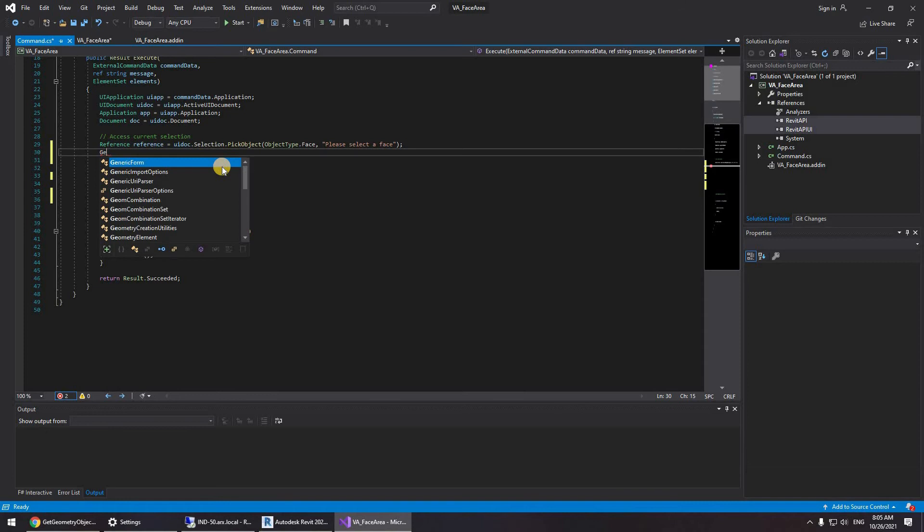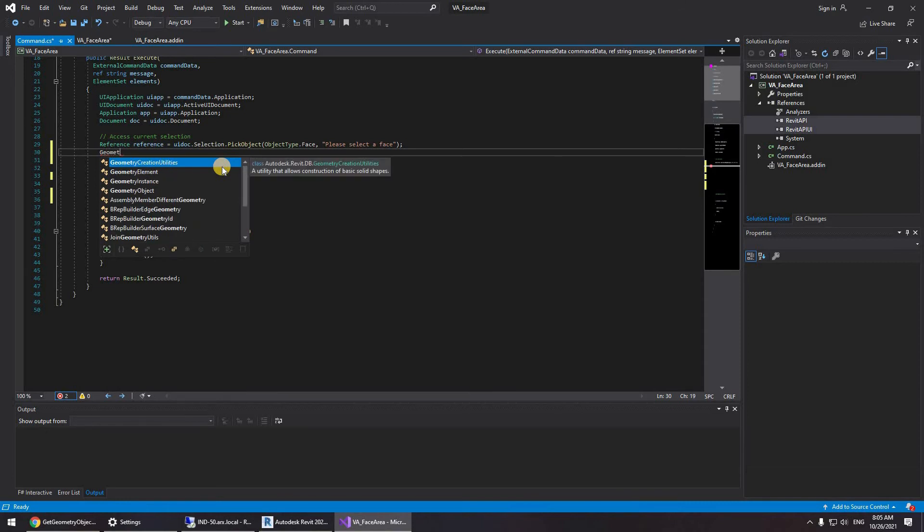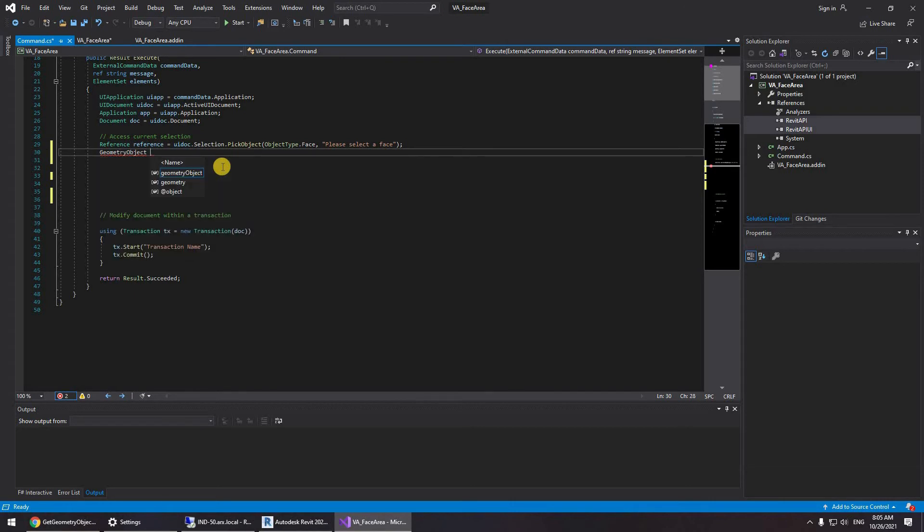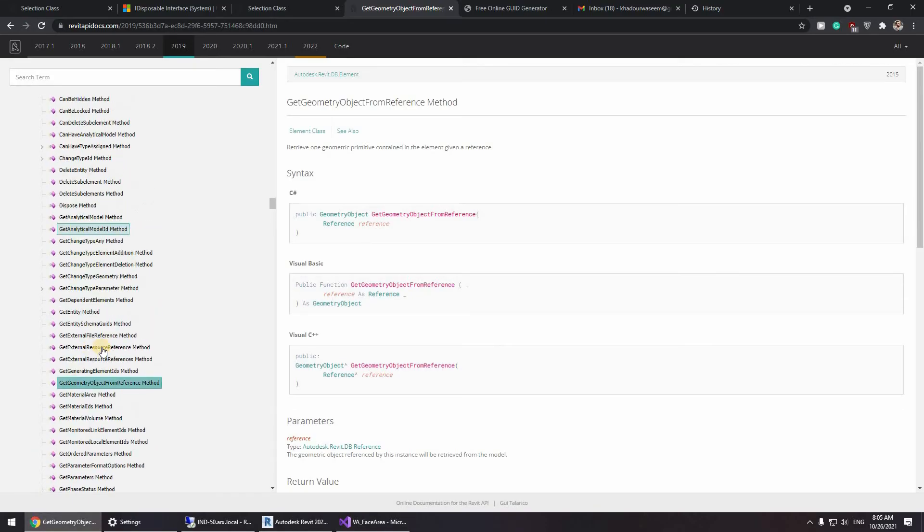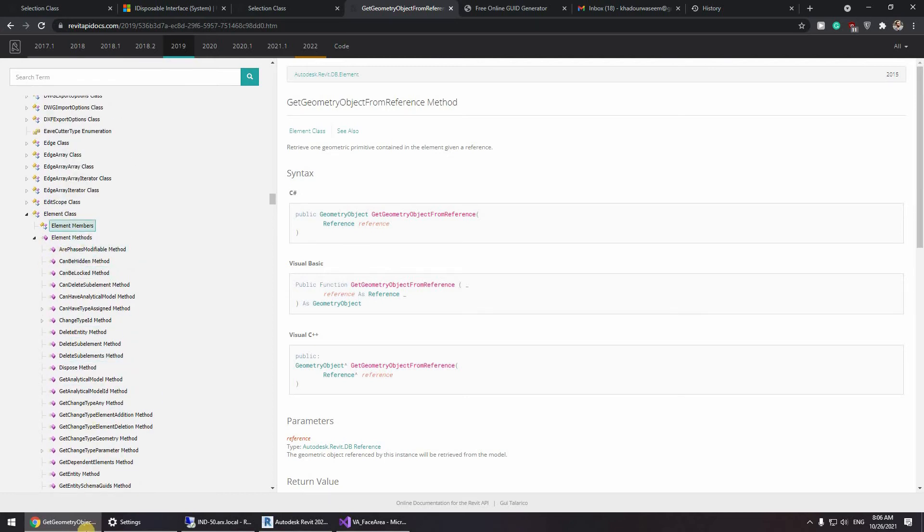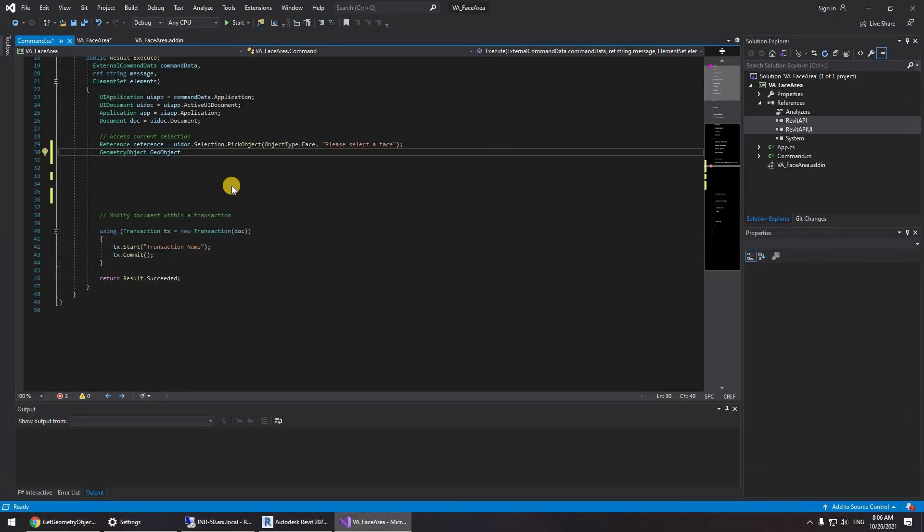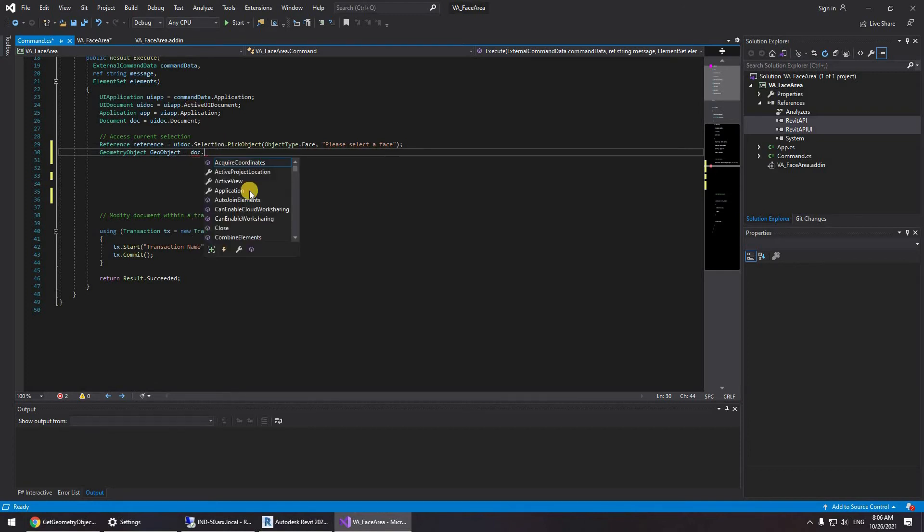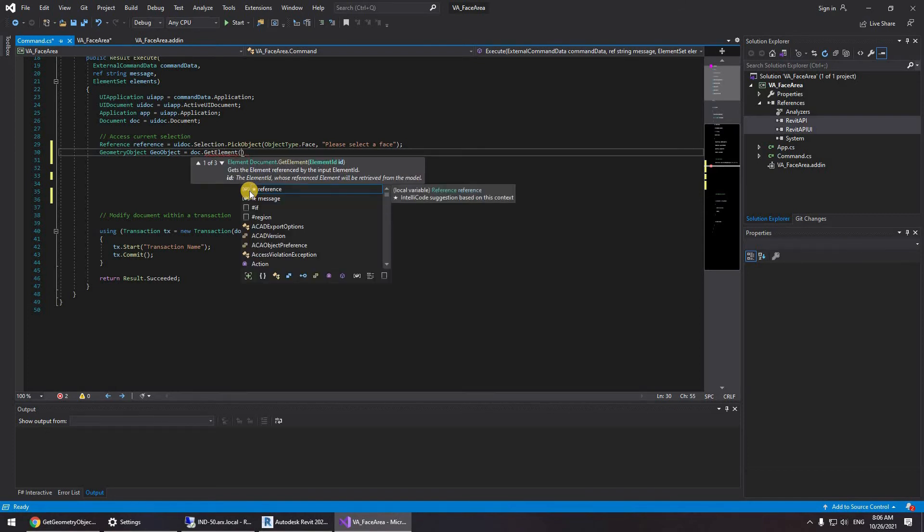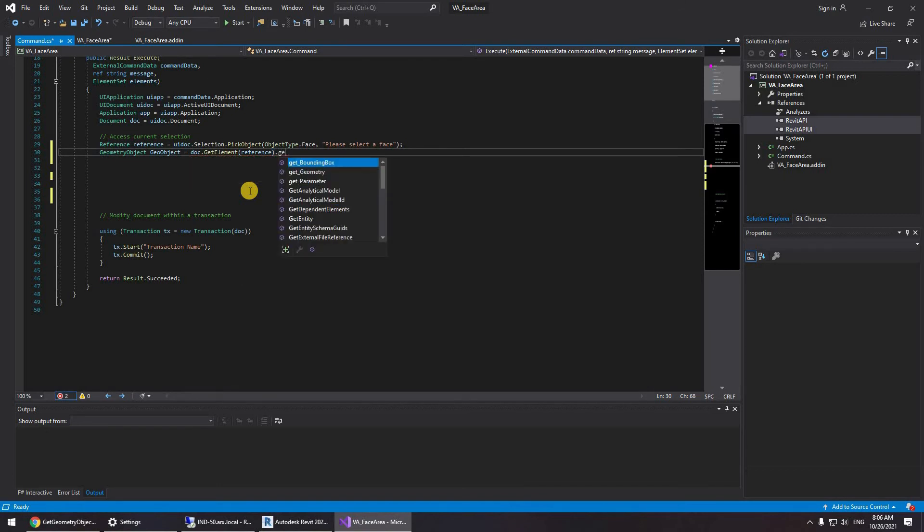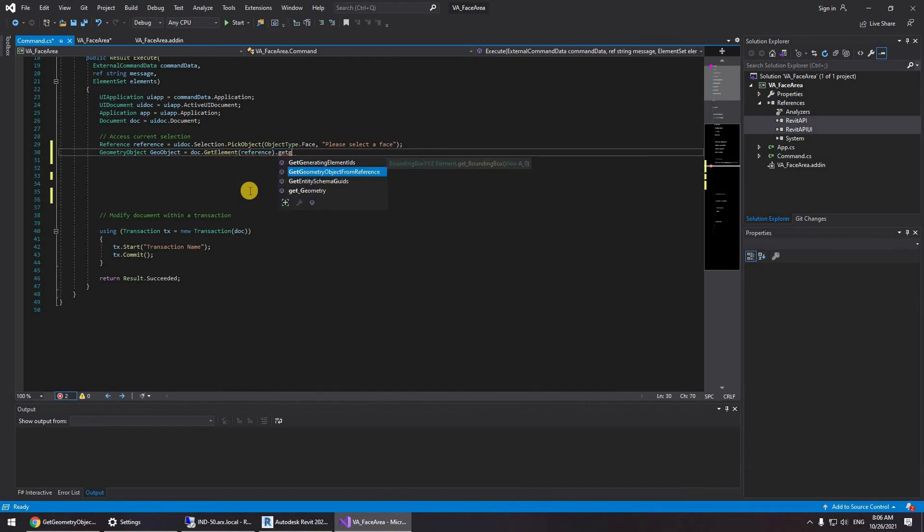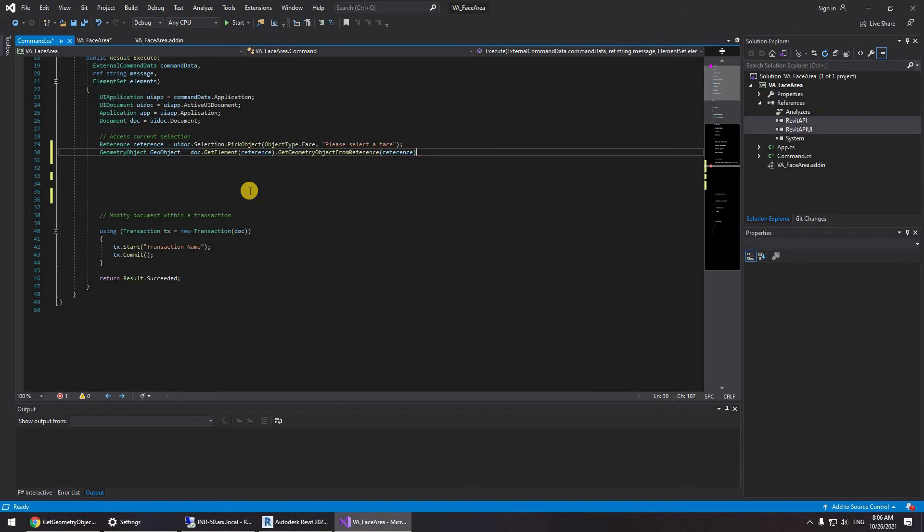So here we can see the geometry object get geometry object from reference and reference. So what we're going to be doing is doing just that. Jumping back into Visual Studio. So first we're going to be defining geometry object. Let's call it geo object. First that's going to get the element because it's actually an element. If we scroll up we can see it's actually an element. The easiest way to get an element is just doc, which means active document, dot get element. Now you can either type the element id or the reference. So I'm going to be typing the reference and then get geometry object from reference and once again I'm going to pass the reference here.